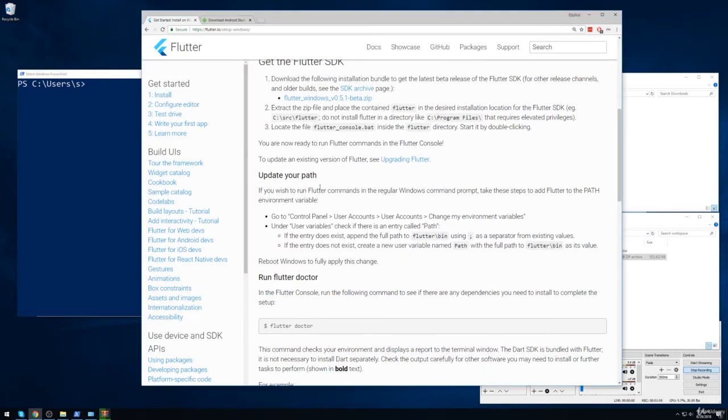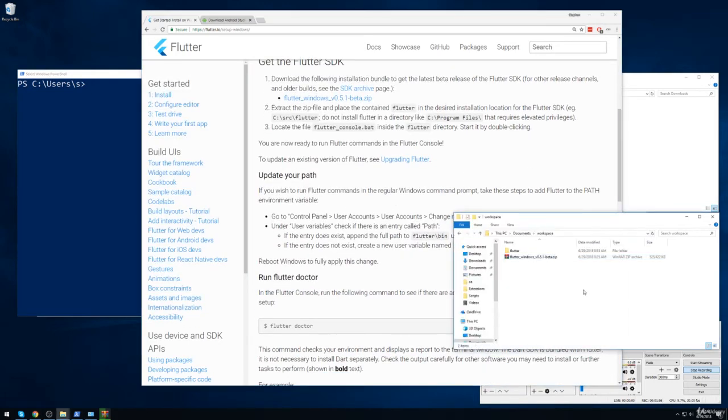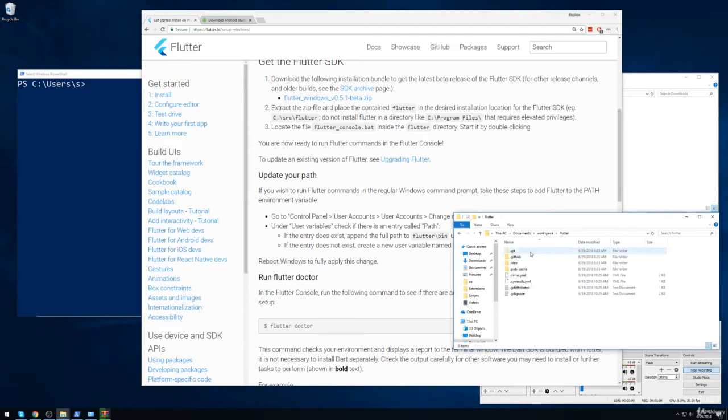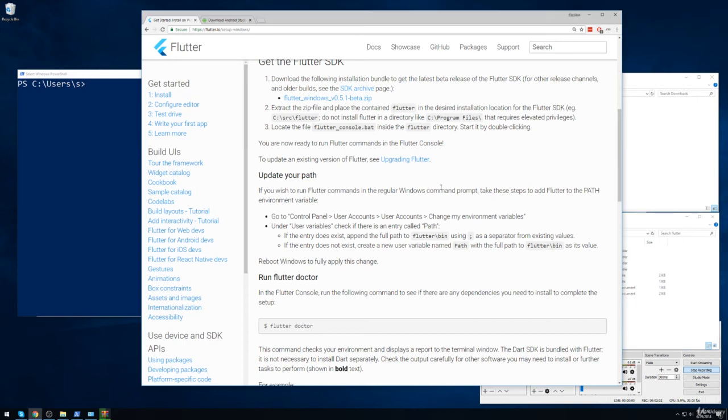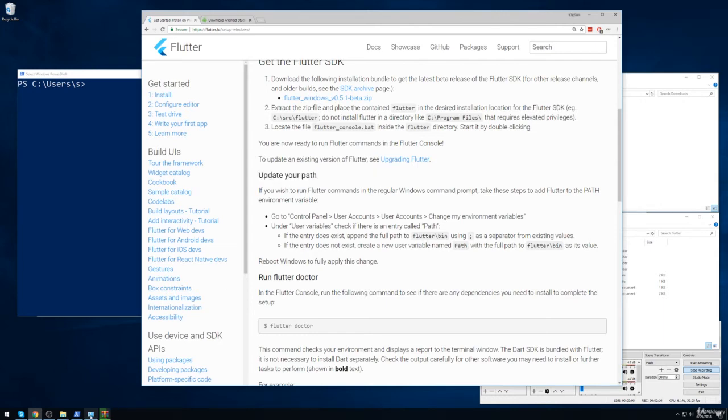So to do so, we need to now add Flutter. So that file that we just extracted, here's the folder. It's now fully extracted right here. We need to add this thing to our path variable on our machine. And so we're going to follow these directions right here for updating your path variable.